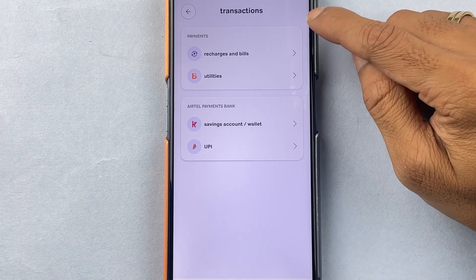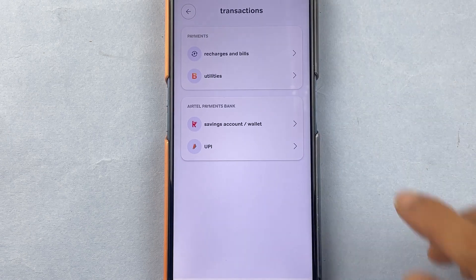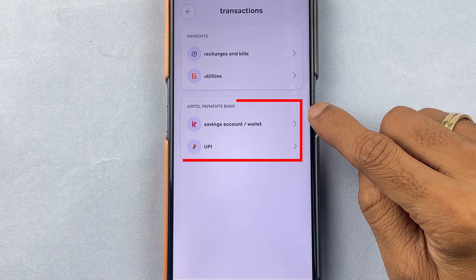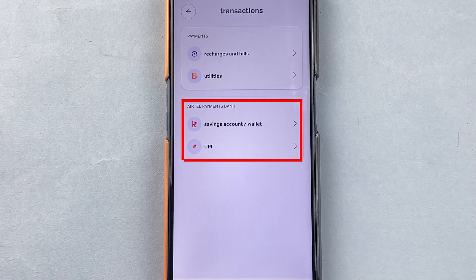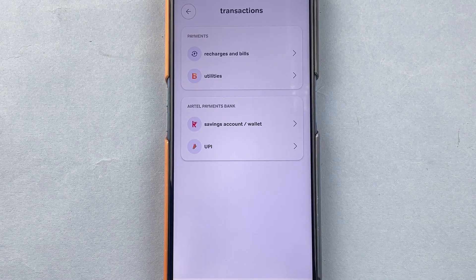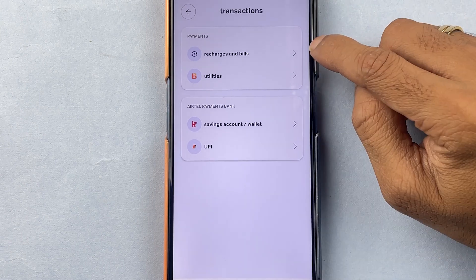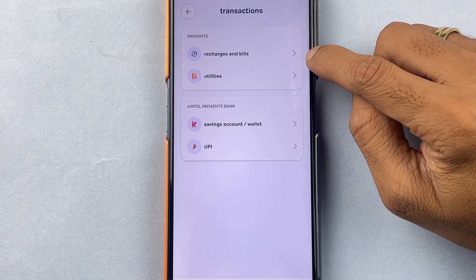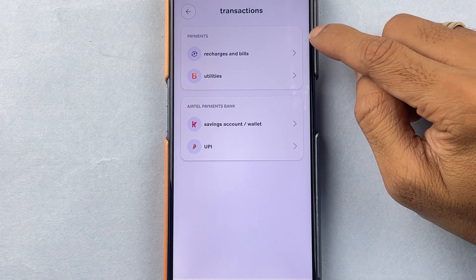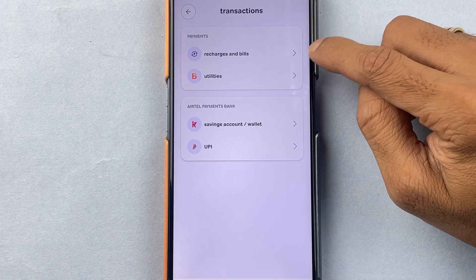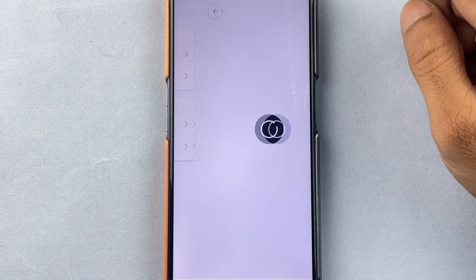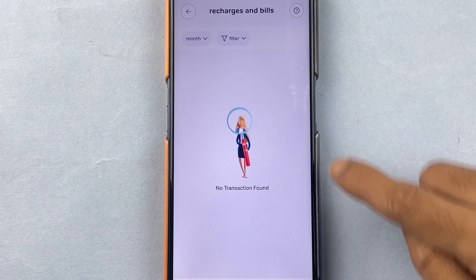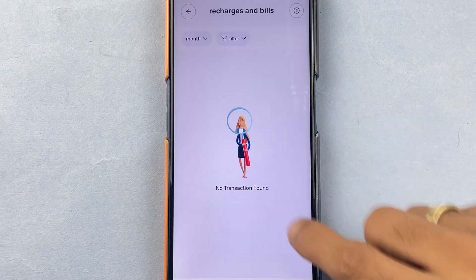On the transaction page there are two categories — one is Payments and the other is Airtel Payment Bank. If you have done any recharge or paid any bill, you can check that under Payments. Tapping on Recharge and Bill will showcase all your transactions related to recharges and bills.